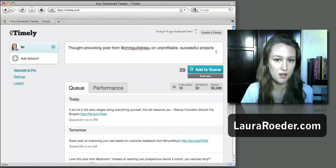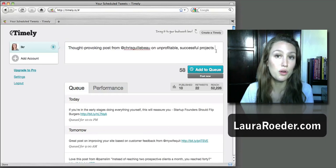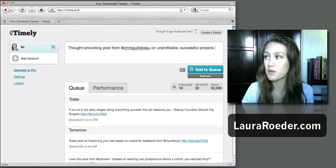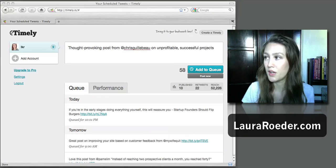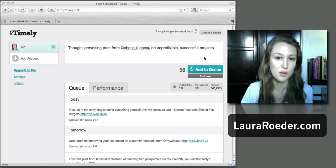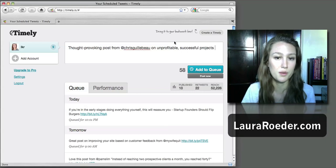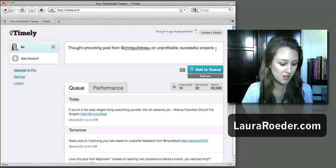So let's say I just came across this article from Chris Guillebeau, I want to share it with everyone. So I'm going to tweet: 'Thought-provoking post from Chris Guillebeau on unprofitable, successful projects.'